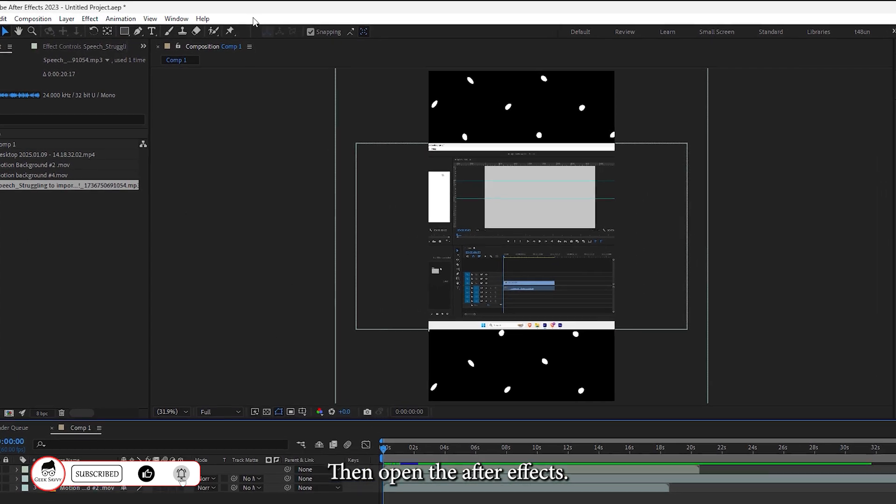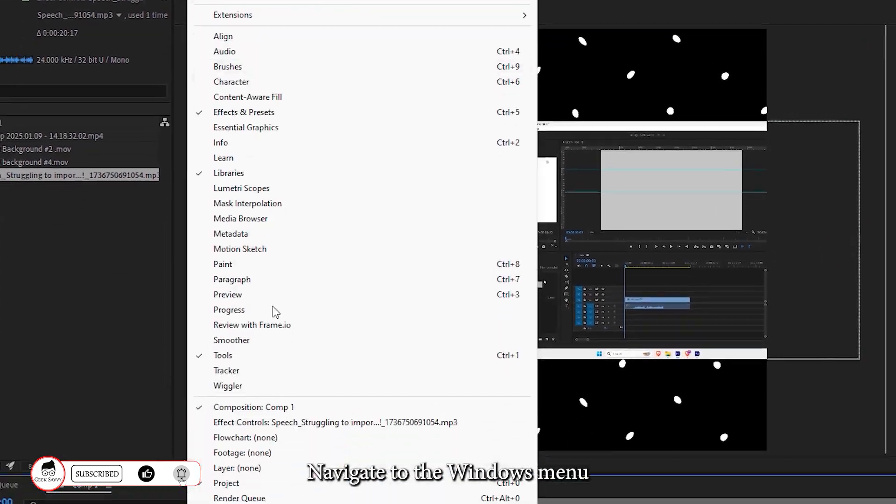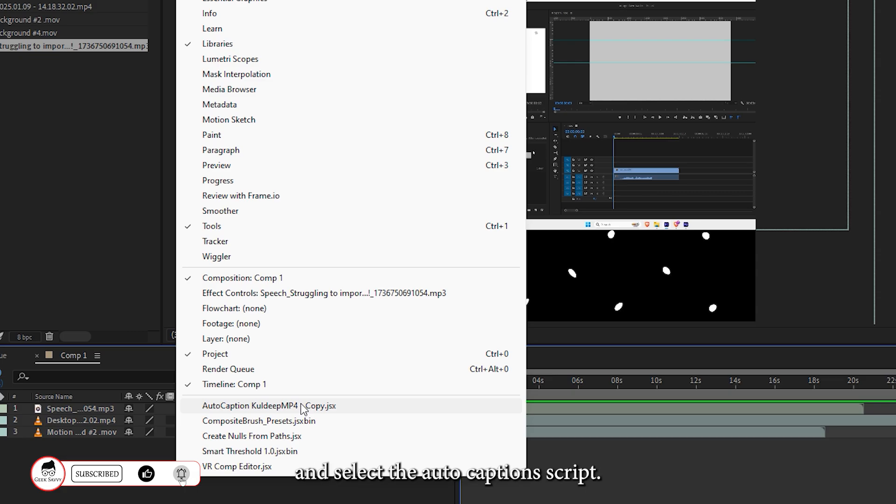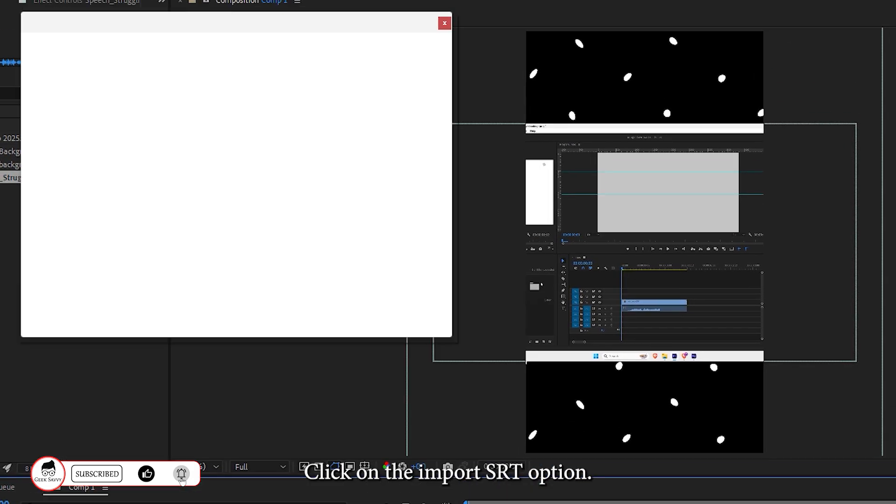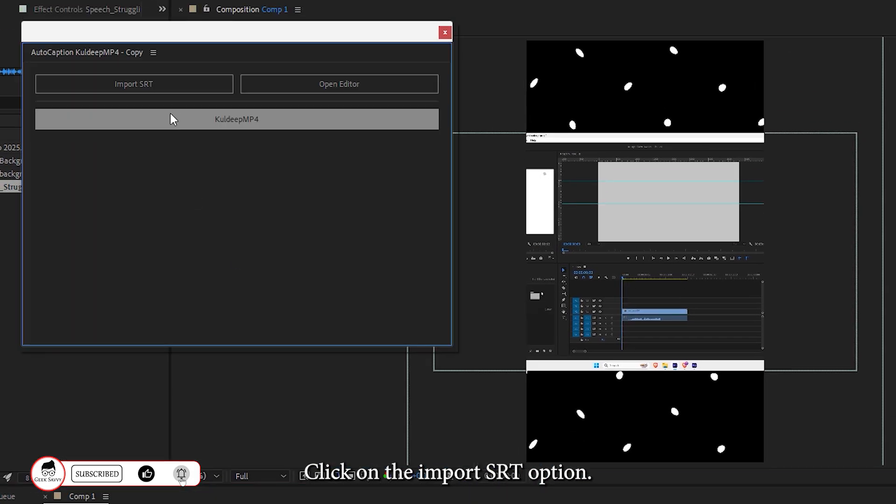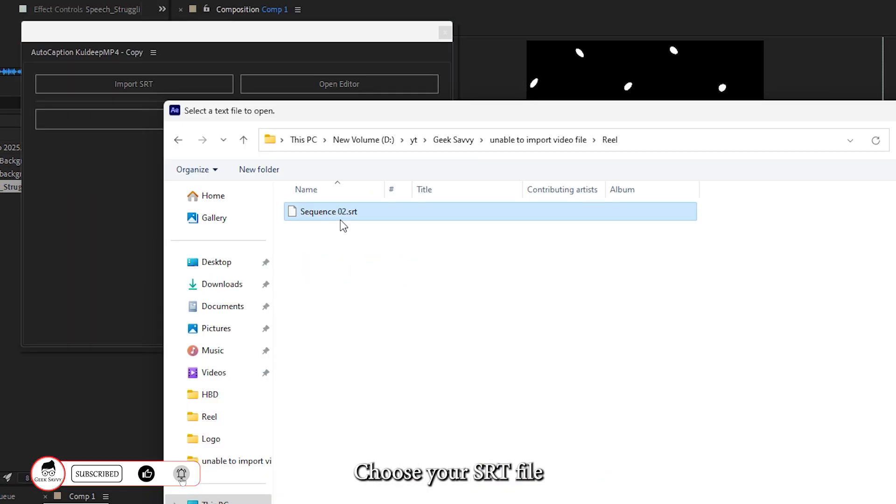Then open After Effects. Navigate to the Windows menu and select the Auto Captions script. Click on the Import SRT option. Choose your SRT file.